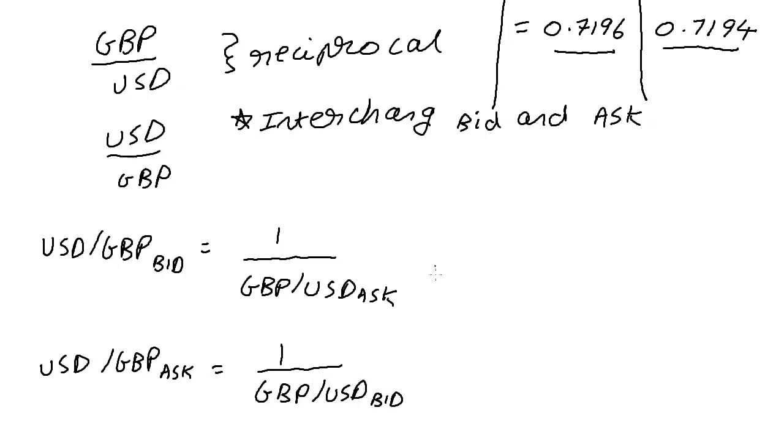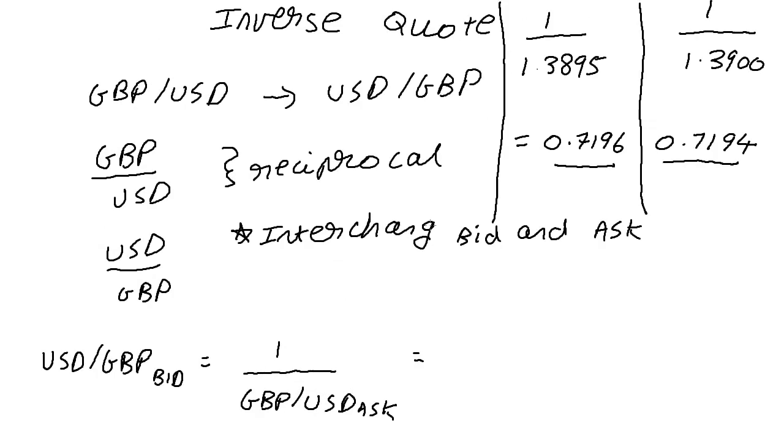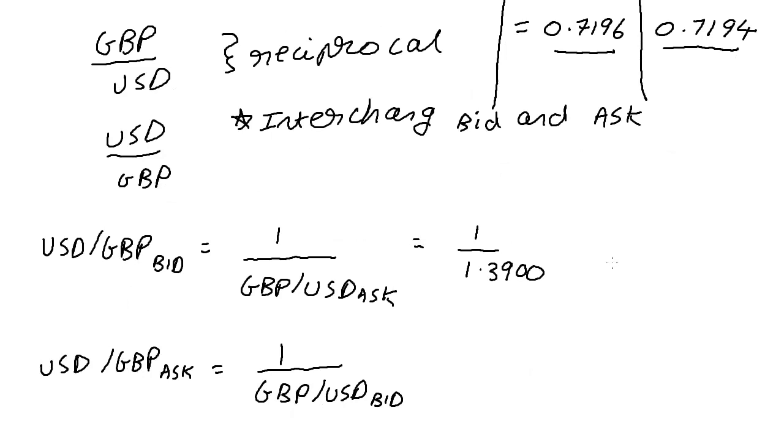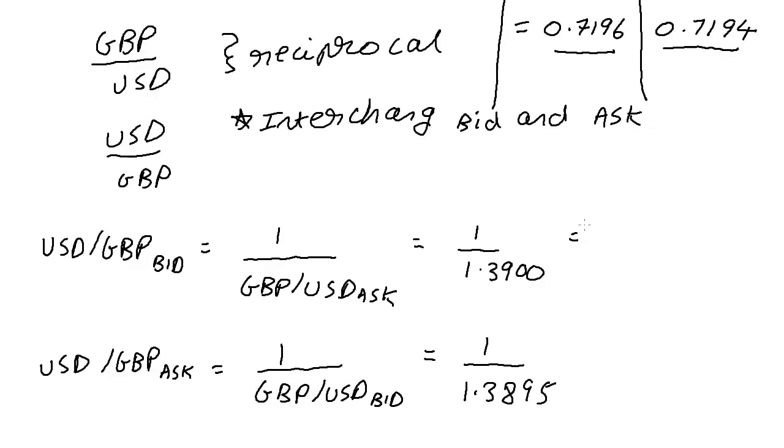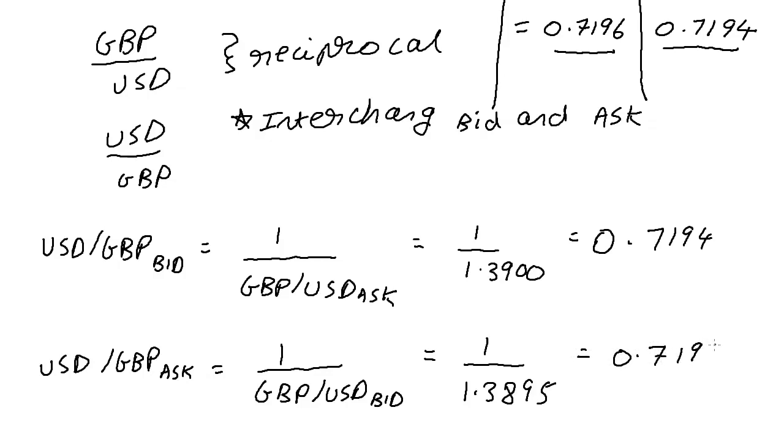And now we can go ahead and substitute. We have 1 divided by 1.3900 and 1 divided by 1.3895. We have already done the math on top, so I'm simply copying. We have 0.7194 and 0.7196.